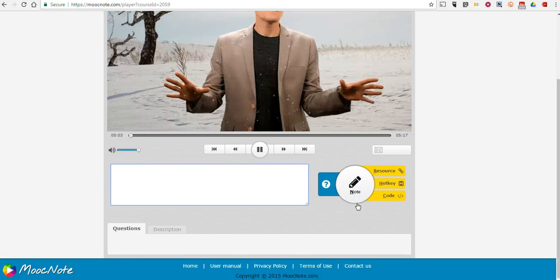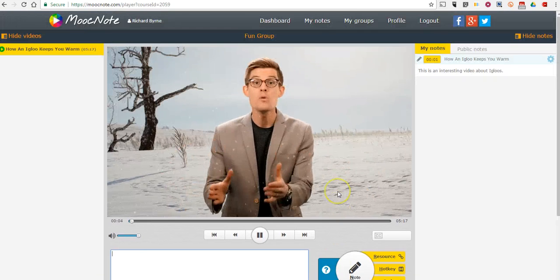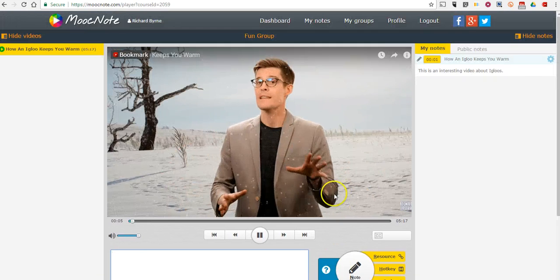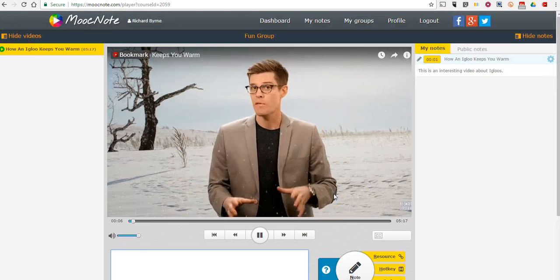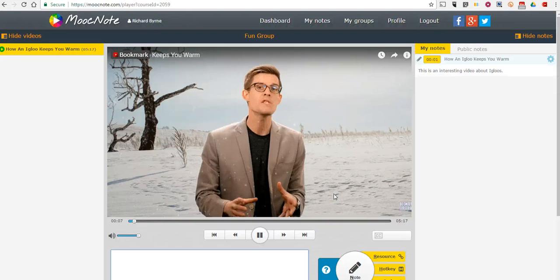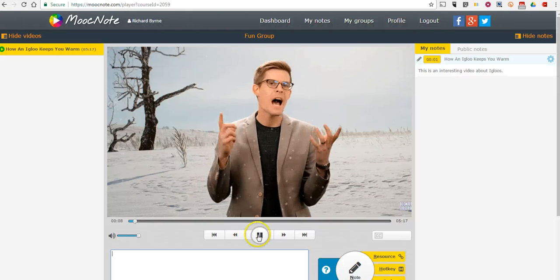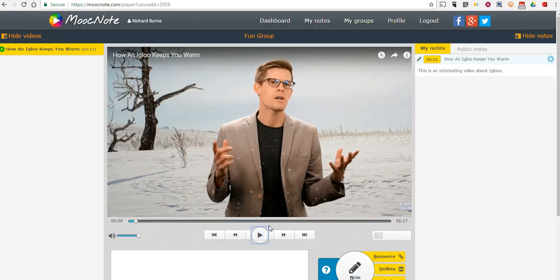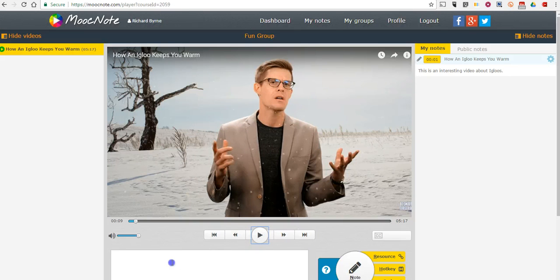For thousands of years, humans and plants and animals long before that have been using frozen sky water. Now, we can play the video, and every time we write and click the note button, we'll have a new timestamp.